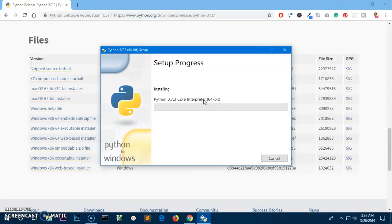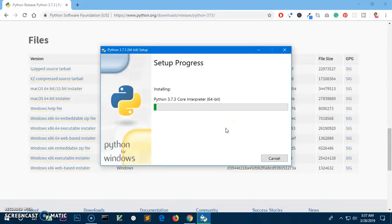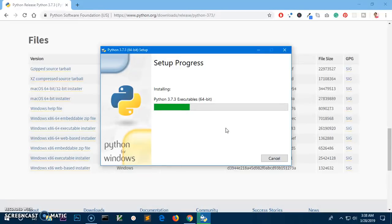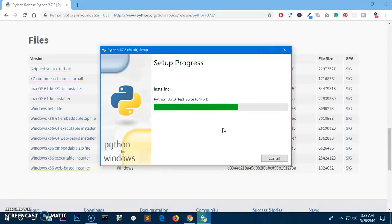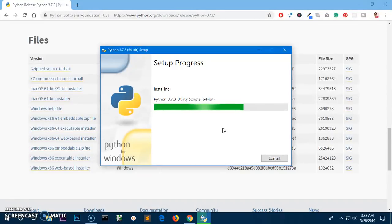And it shouldn't take a long time because I do not have the documentation being installed. If you have any issues during installation, you can simply leave the comment below. I'm very happy to reply ASAP. And it should be just okay.